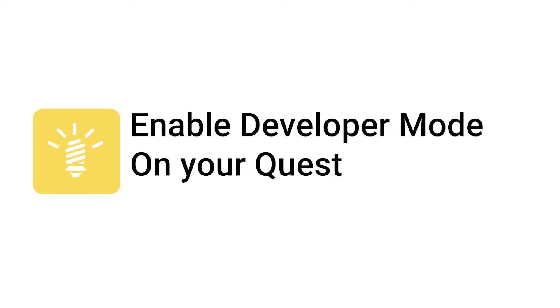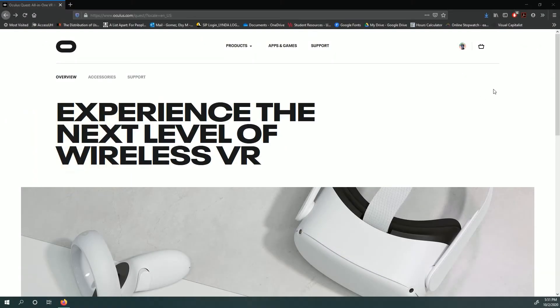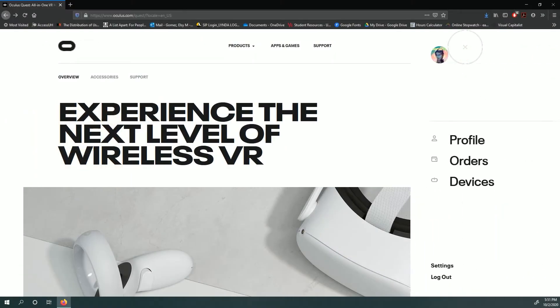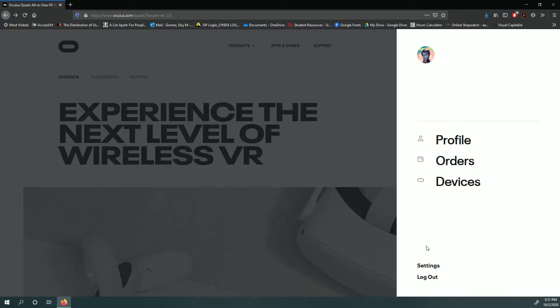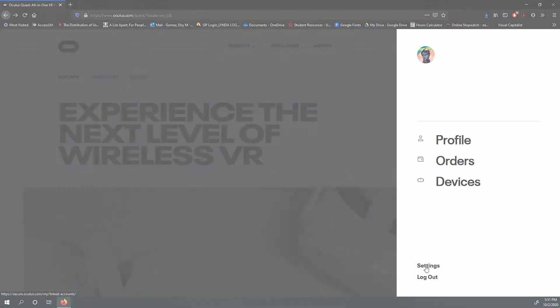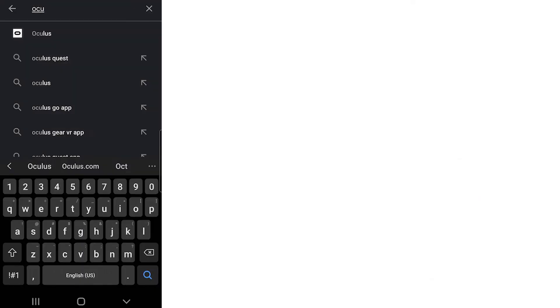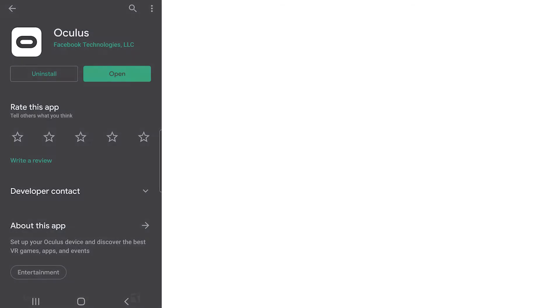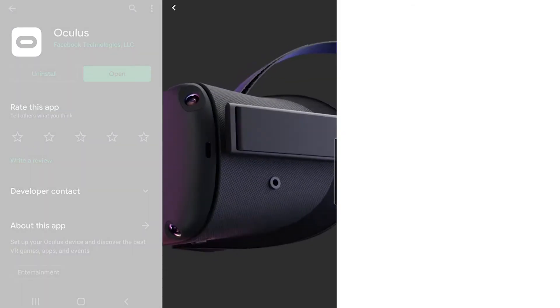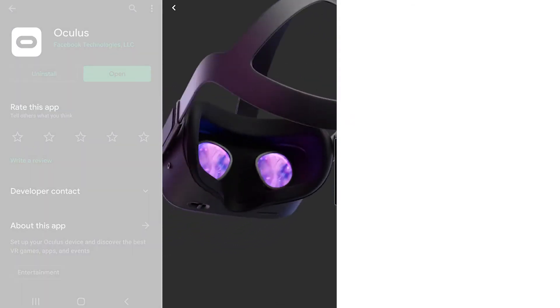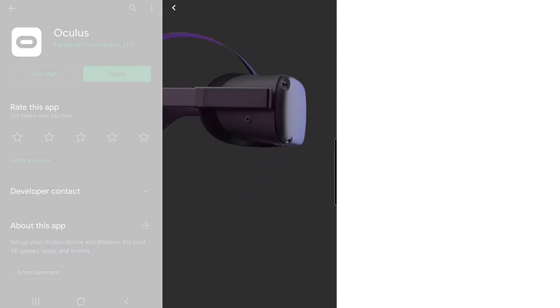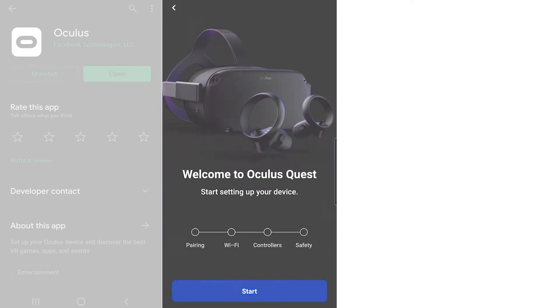Enable Developer Mode on your Quest. Now that you're registered as a developer, you'll be able to enable Developer Mode on your Quest. You can do this through the Oculus Quest app with the phone that's linked to your Oculus account or your Oculus Quest.